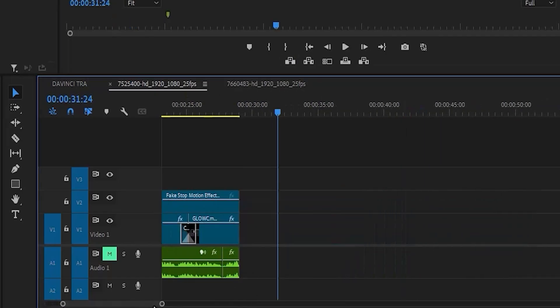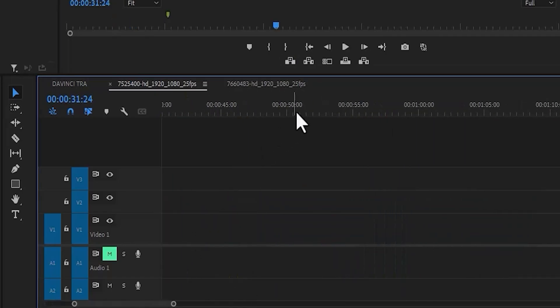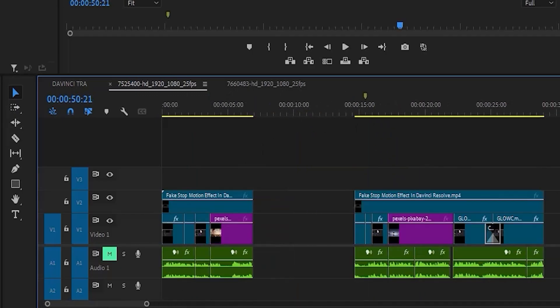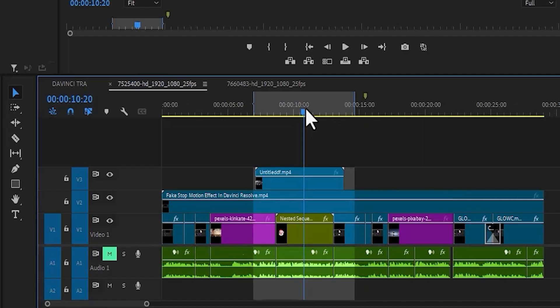Let me move my slider. If I come over here and hit Ctrl+V, you'll notice that it extracted the entire track layer. Once again, I'm going to hit Ctrl+Z to restore my clips.